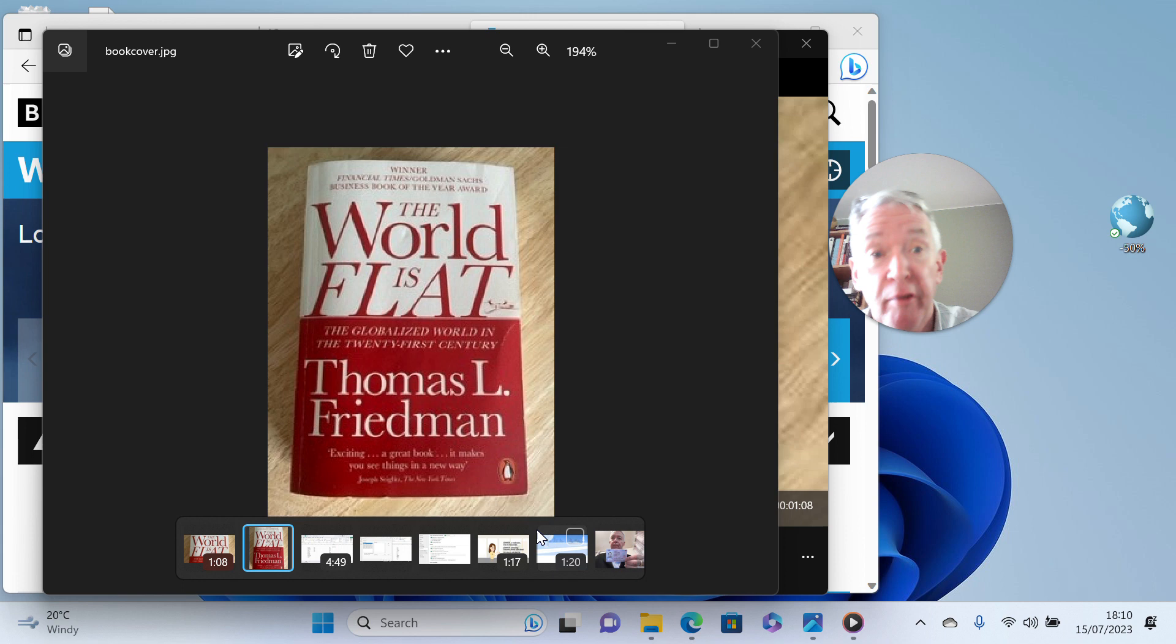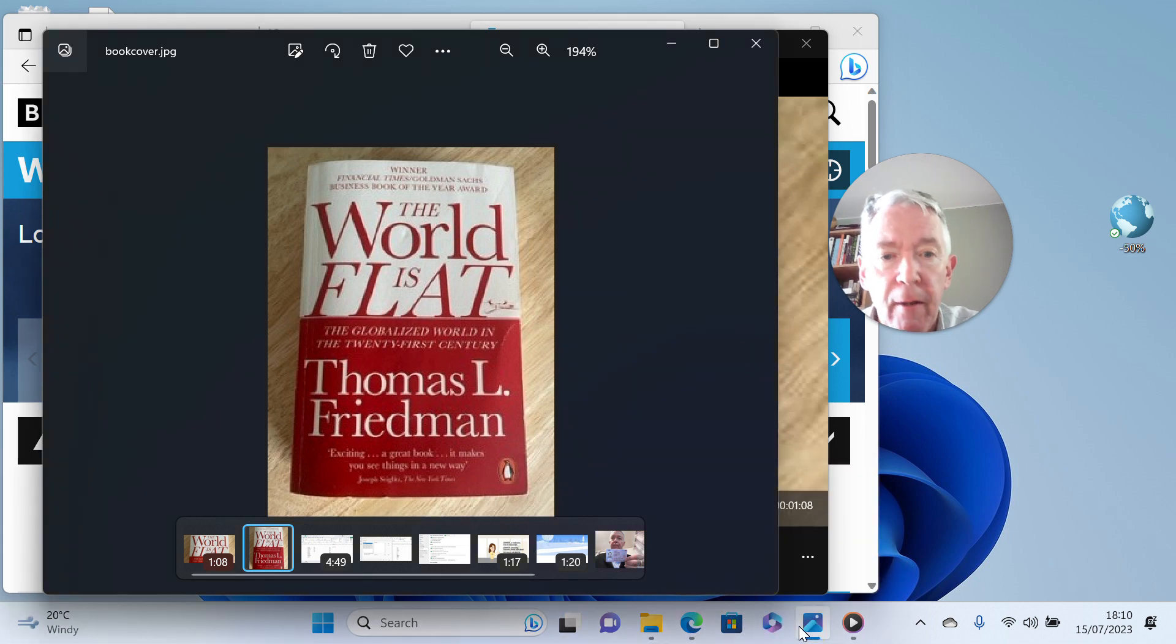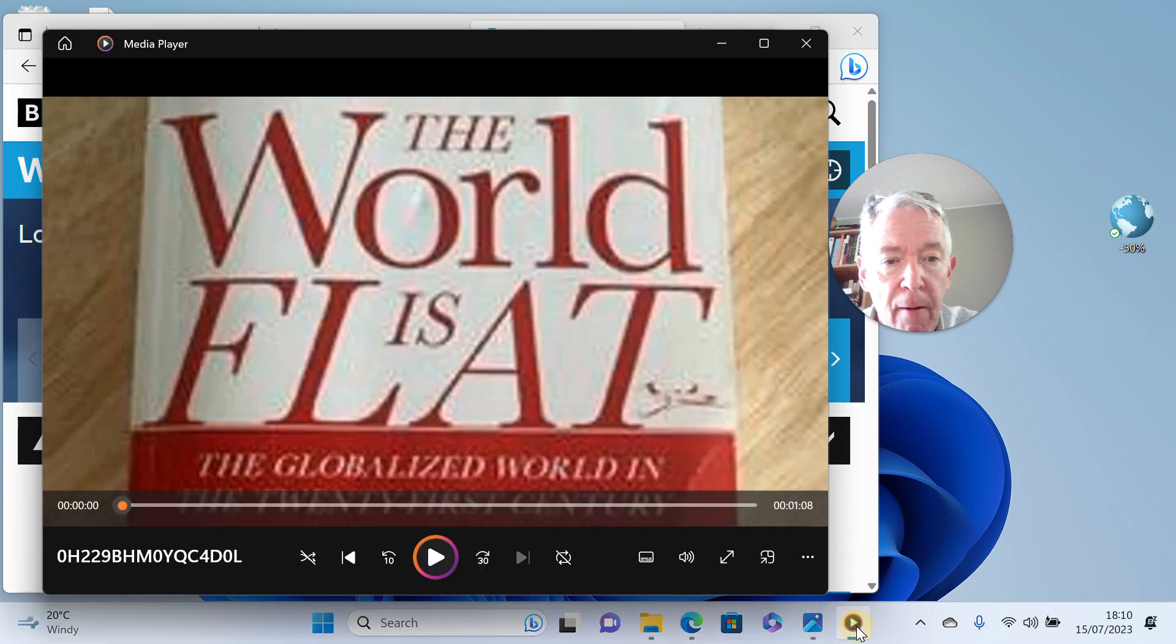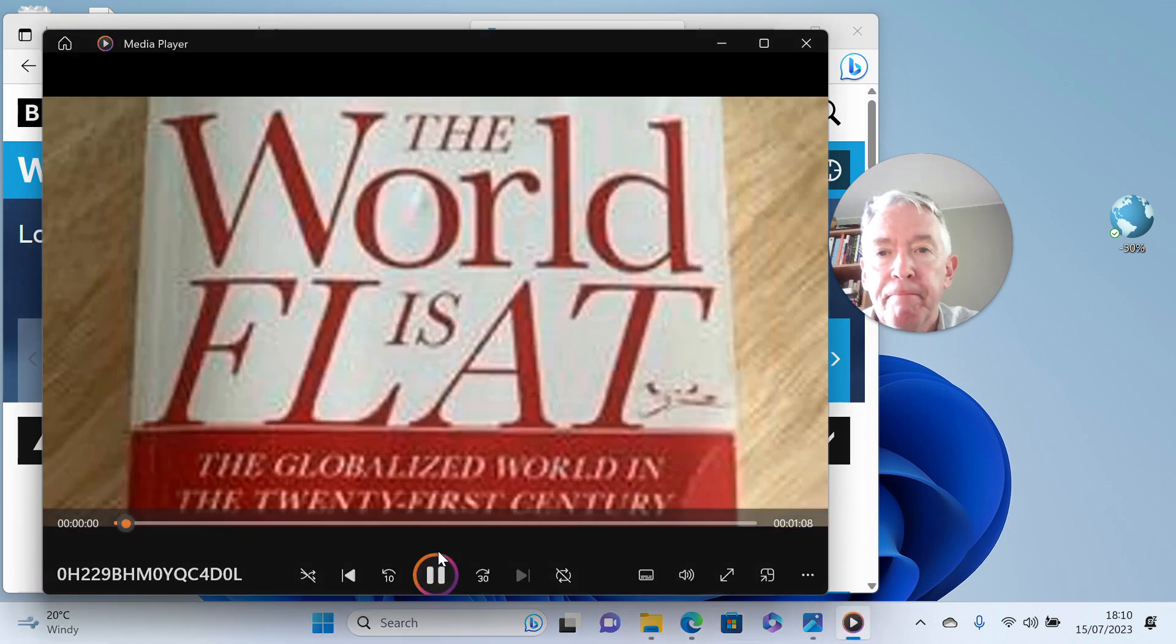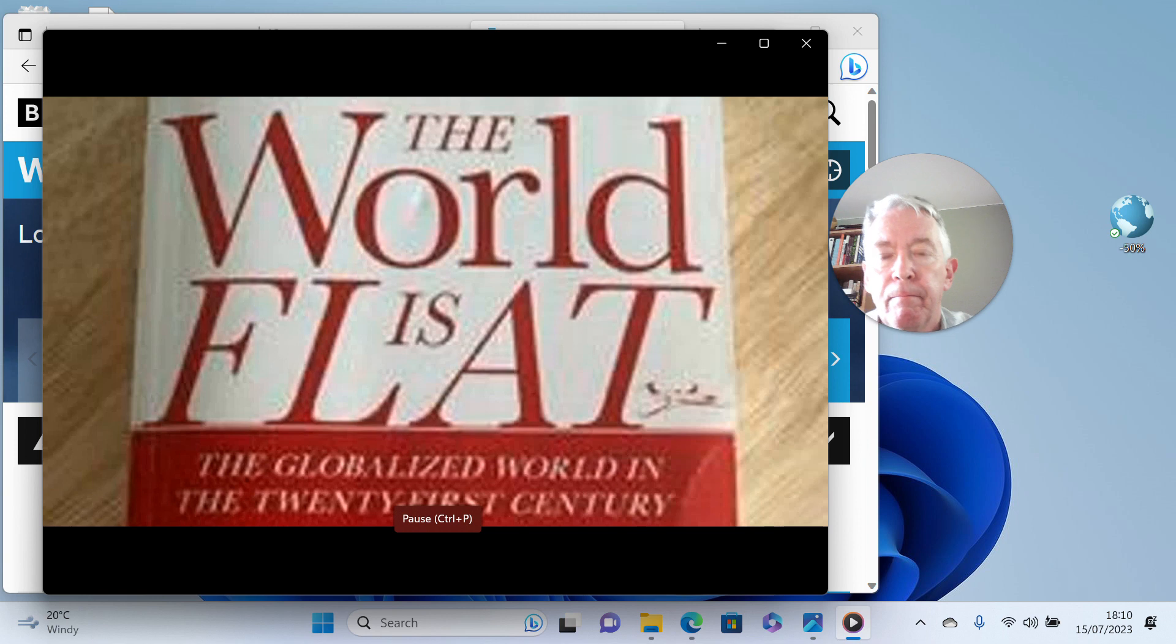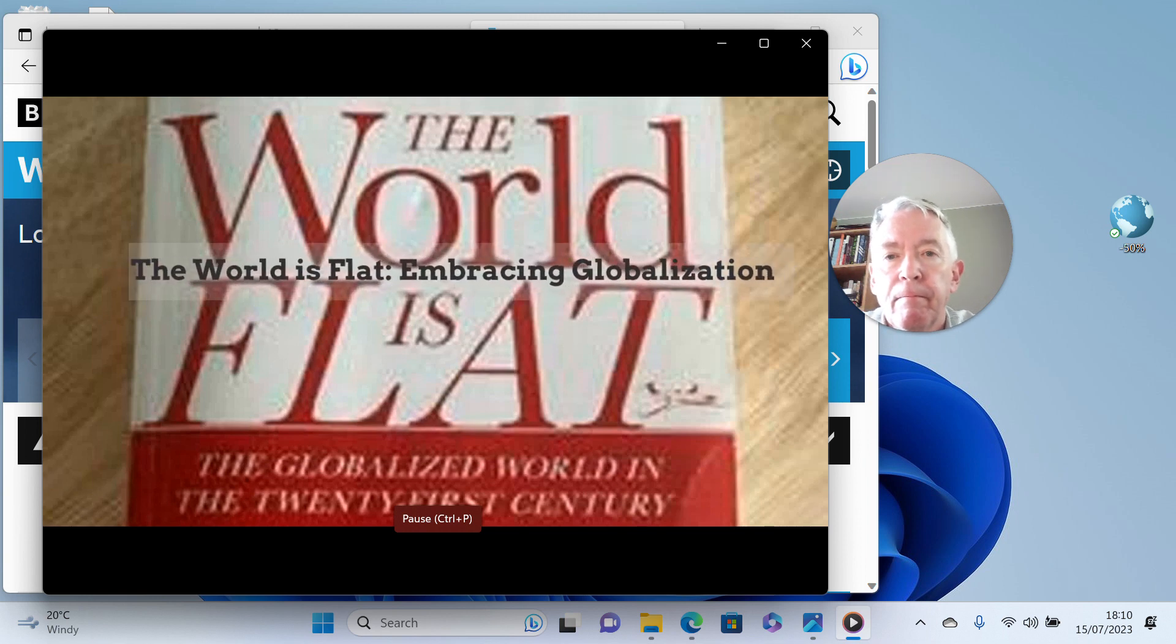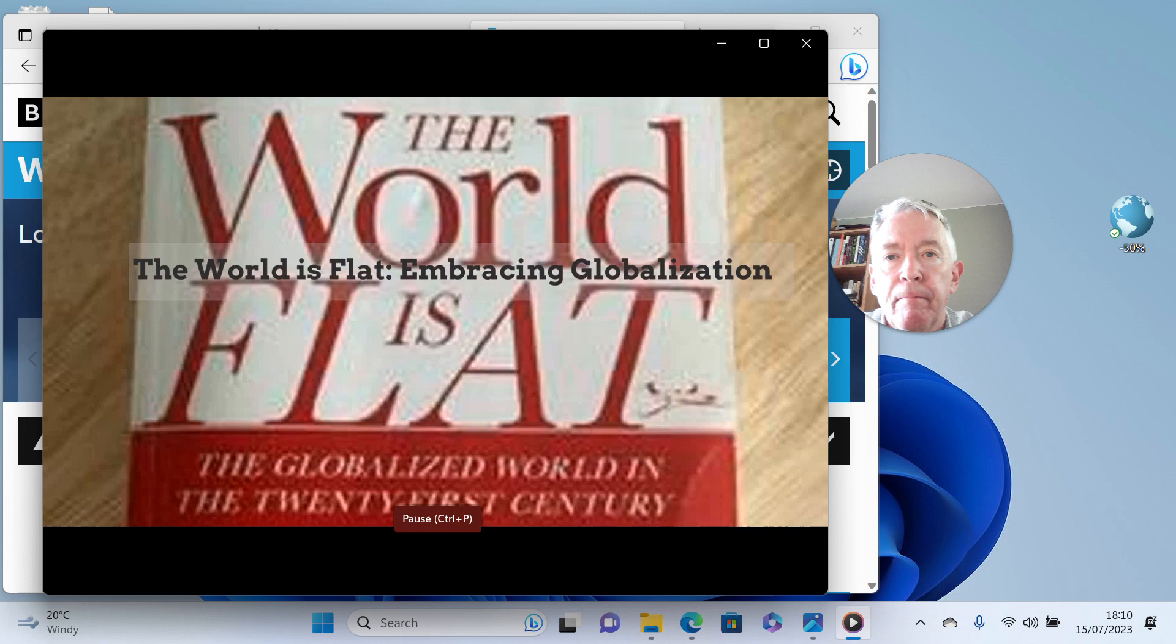So we've got a video, let's start. Thomas Friedman is the author of The World is Flat. In this book he explores the immense impact of globalization on our lives and the vast opportunities it presents.